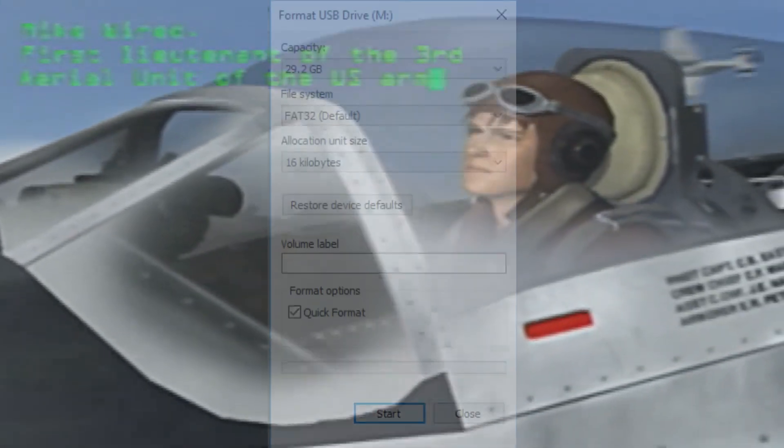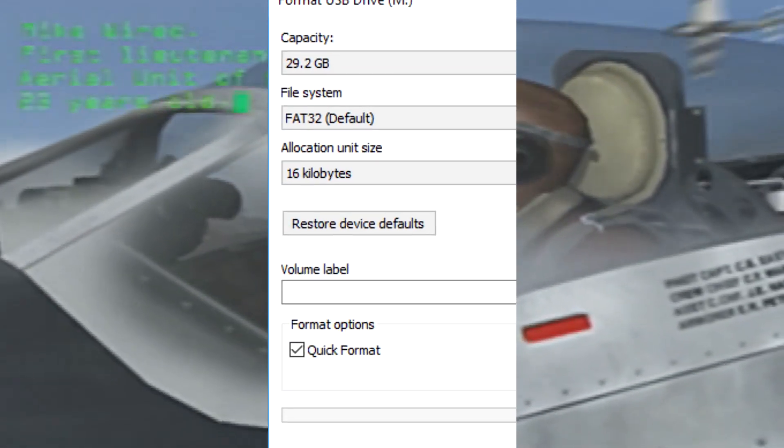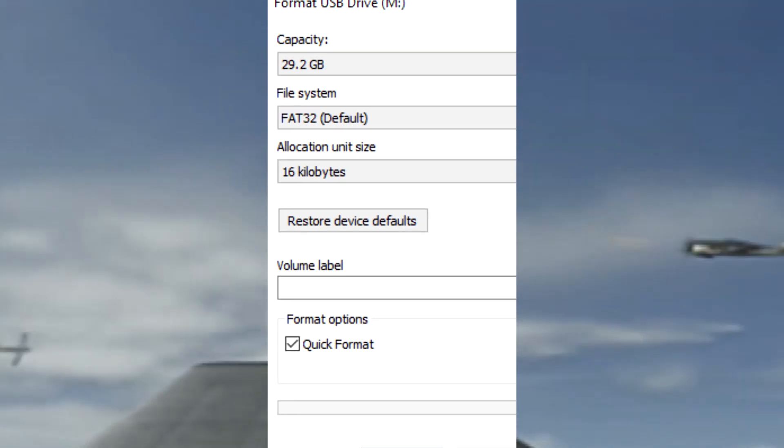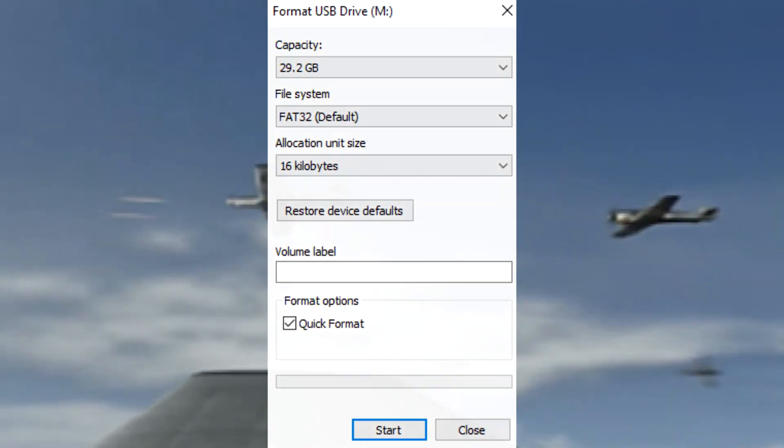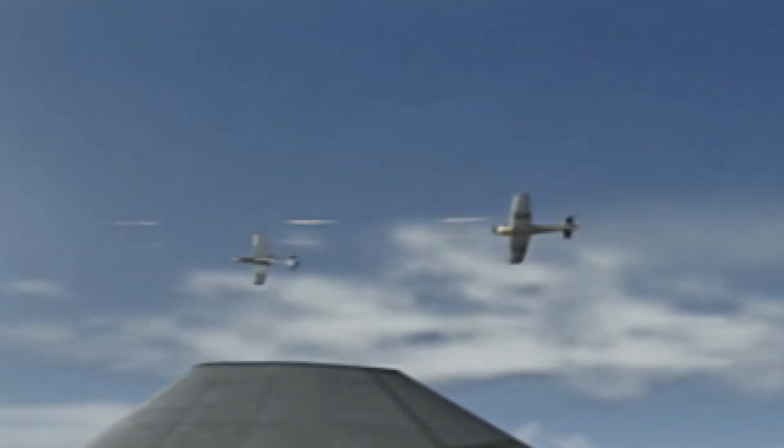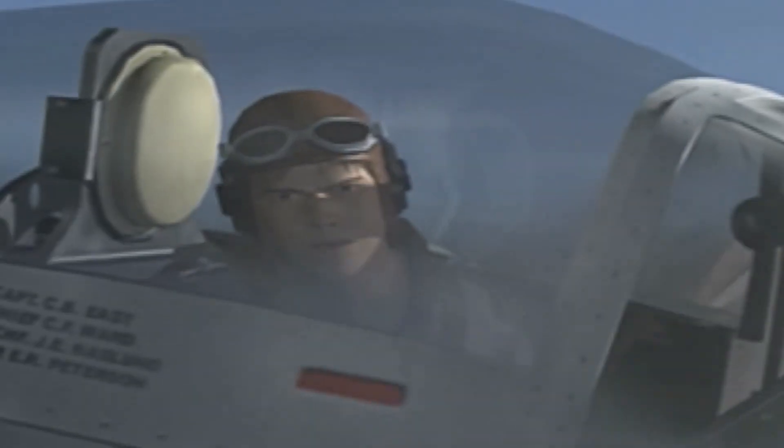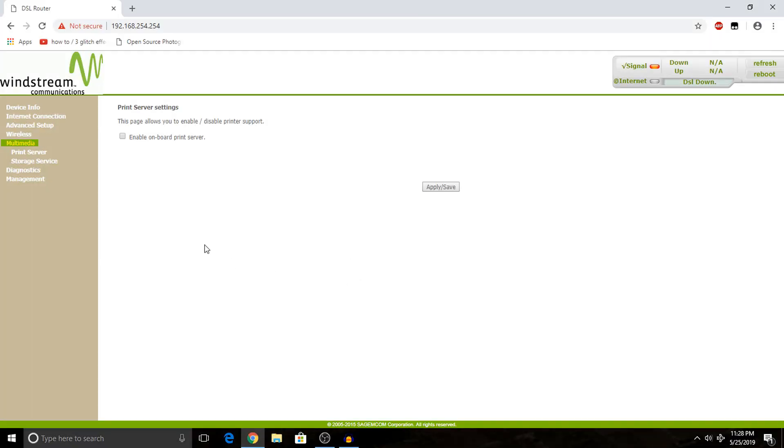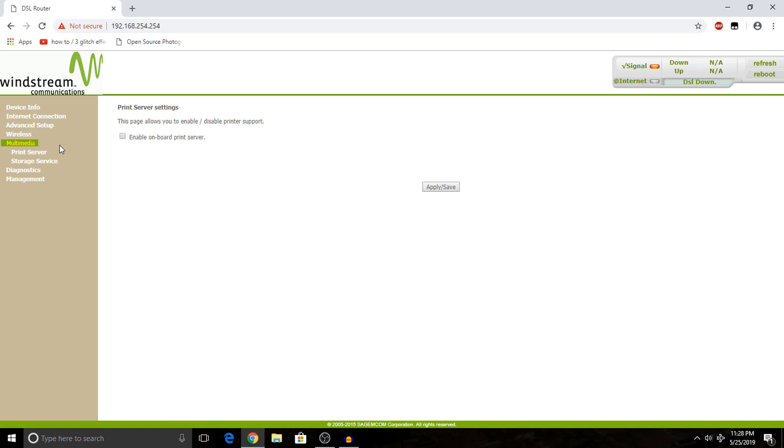For now, let's just FAT32 format our flash drive and plug it into our router. From here, you want to hop on over to your router's homepage and just look for anything that says multimedia or file streaming. In my case, it's listed as multimedia, and there are a few different options.